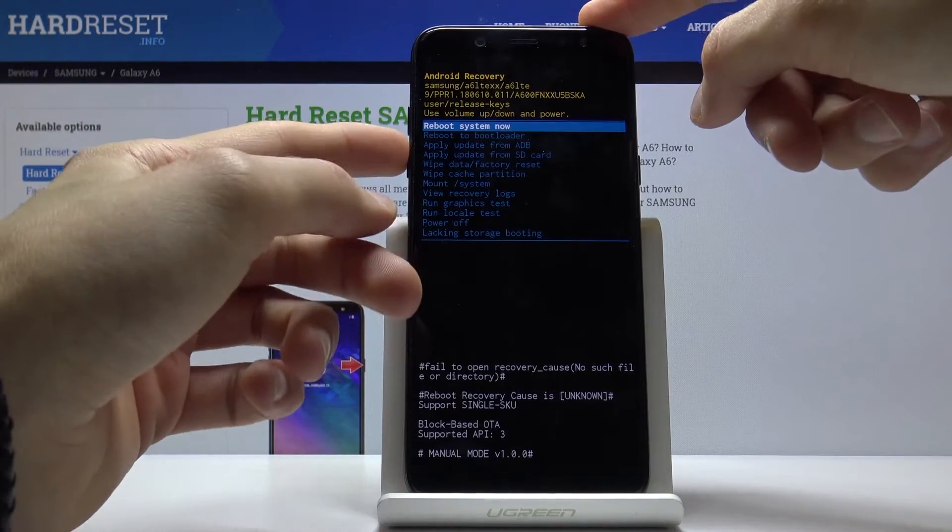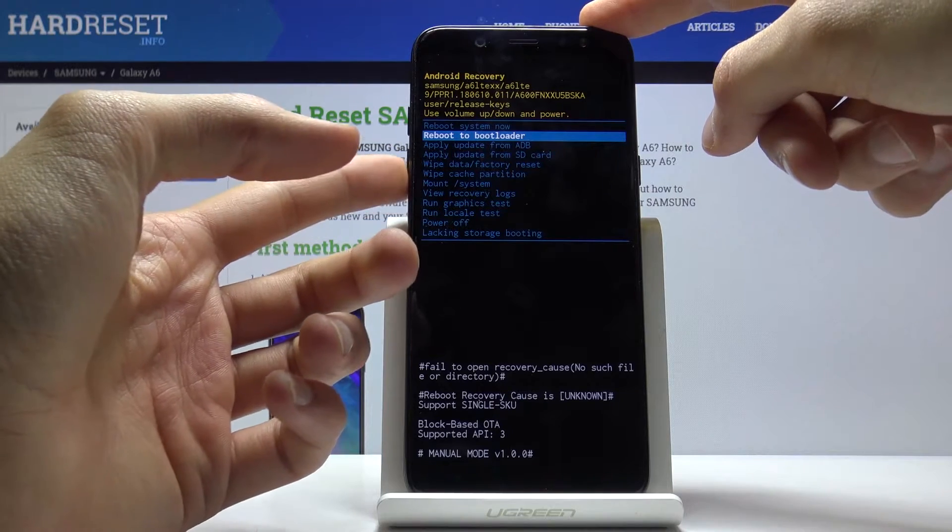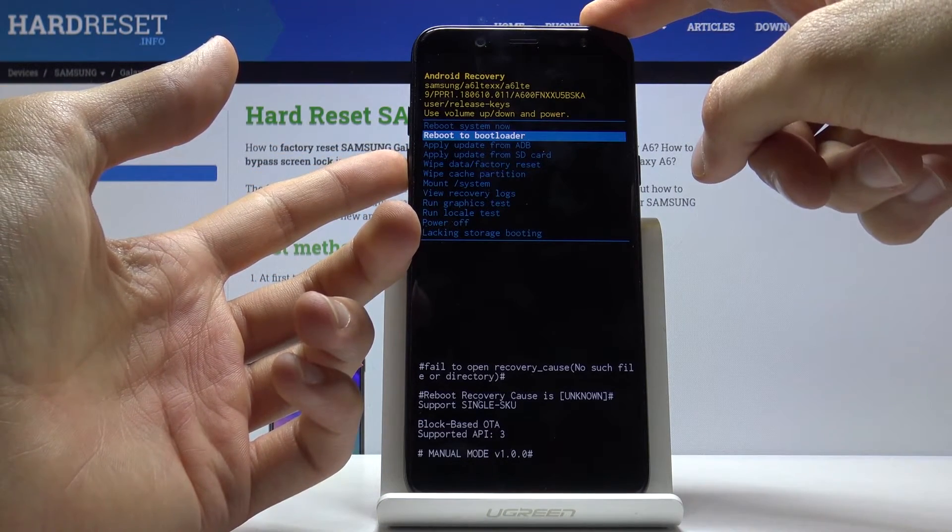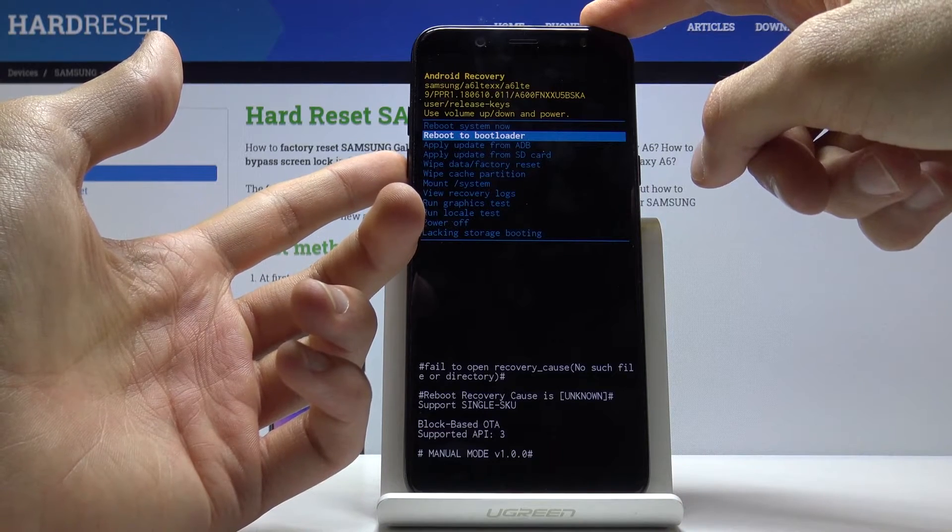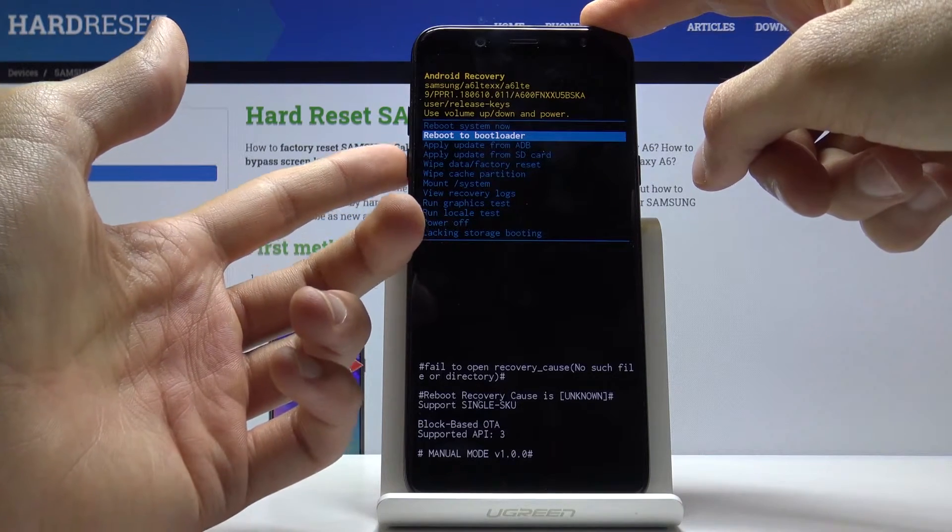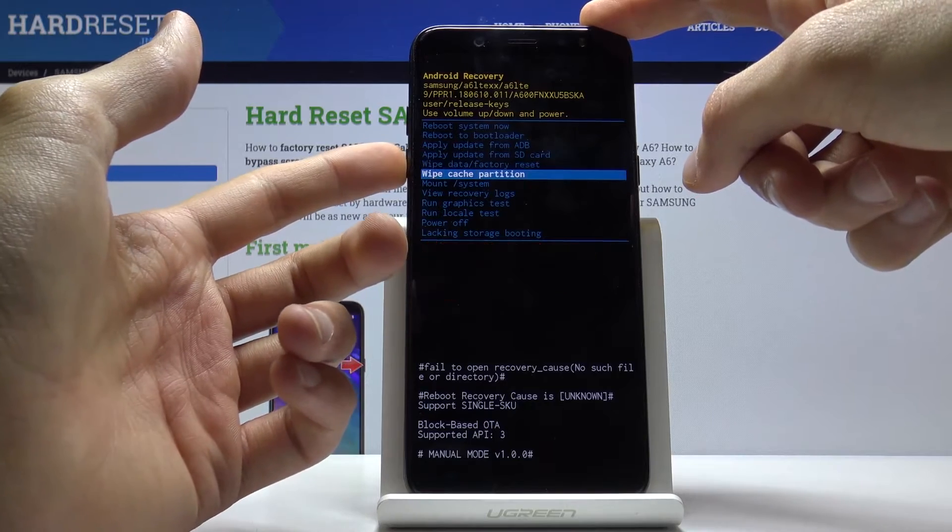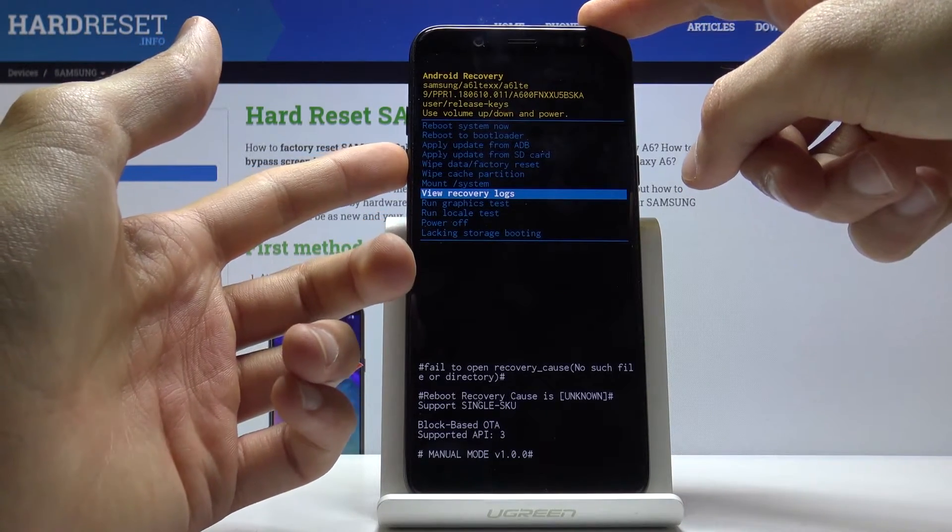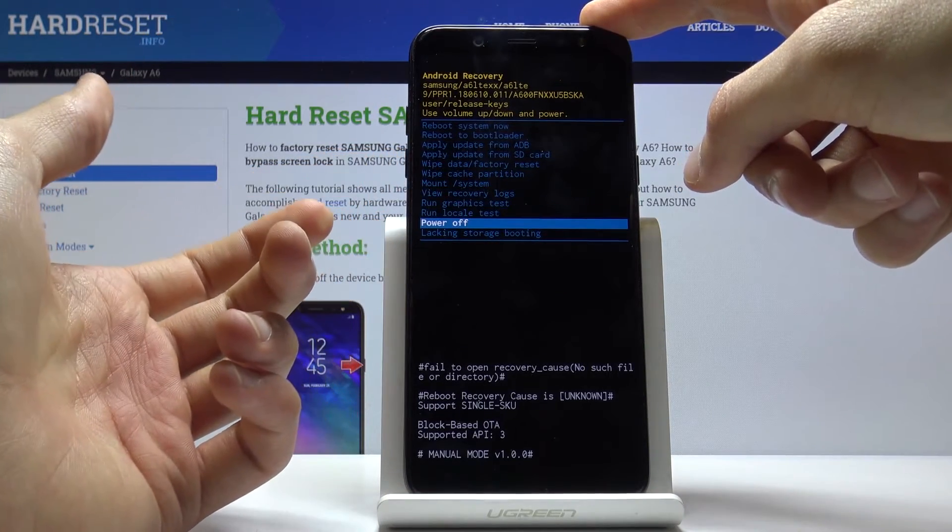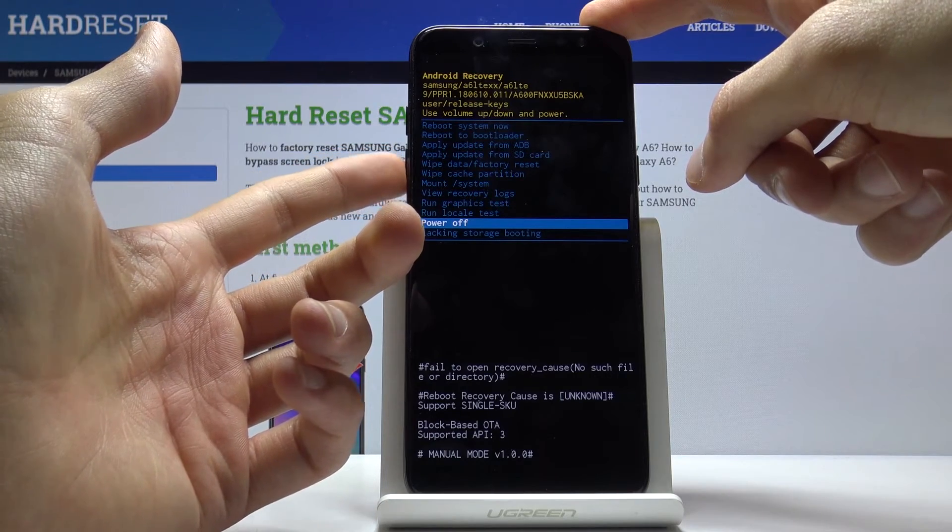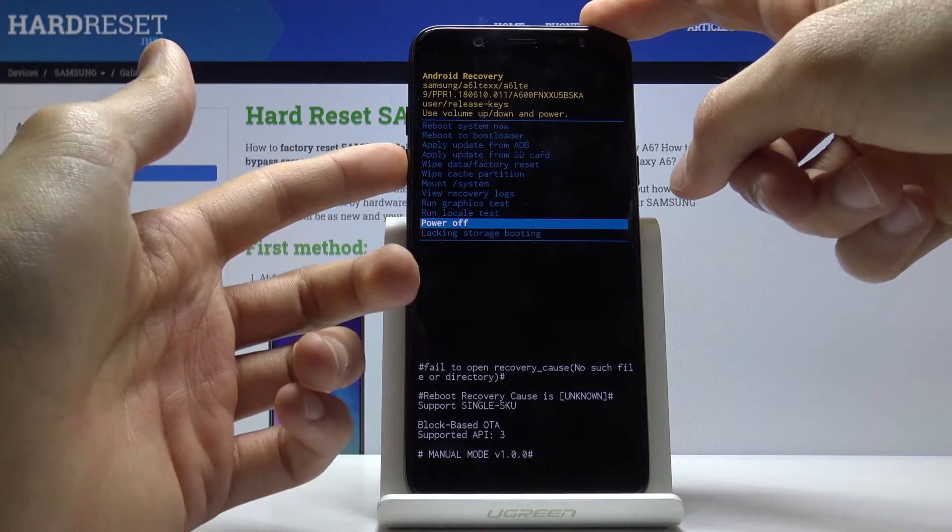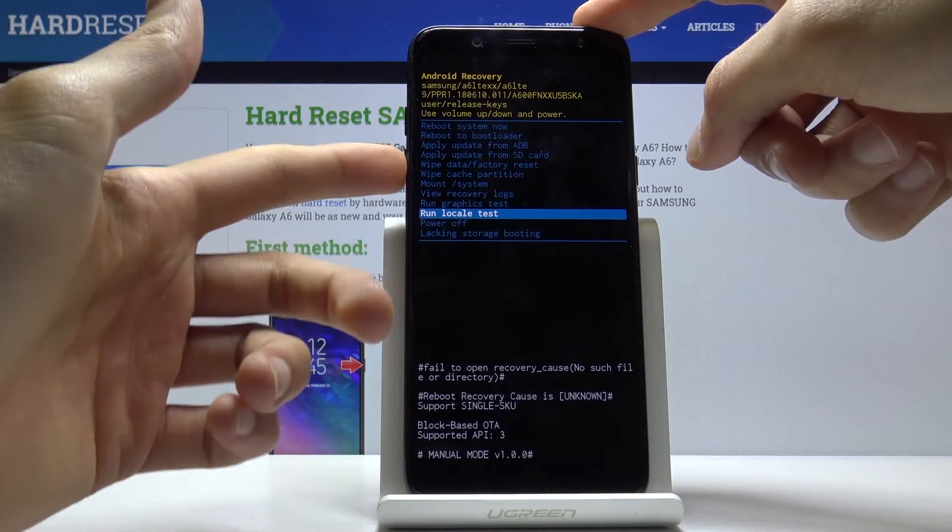And as you can see, you can simply reboot system, reboot to bootloader, which in this case will basically put the device into download mode, apply updates, wipe data, wipe cache partitions, mount system, view logs, run some graphs, power off, and locking storage booting. I'm not really sure what that is actually. But yeah.